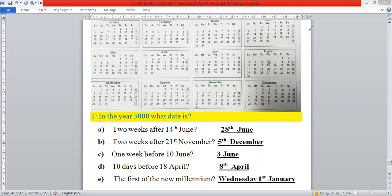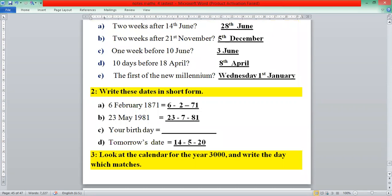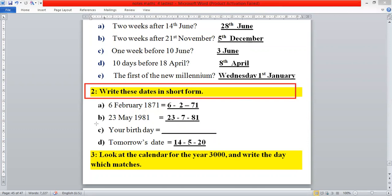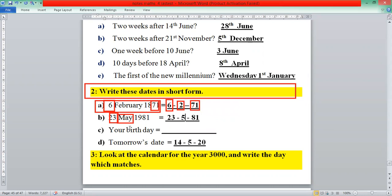In question 2: write these dates in short form. The first one is 6th February 1871. We write 6 as it is; February is the second month so we write 2; and for 1871 we take only the last two digits — 71. Similarly, 23 May: we write 23 as it is, then instead of May we write 5.